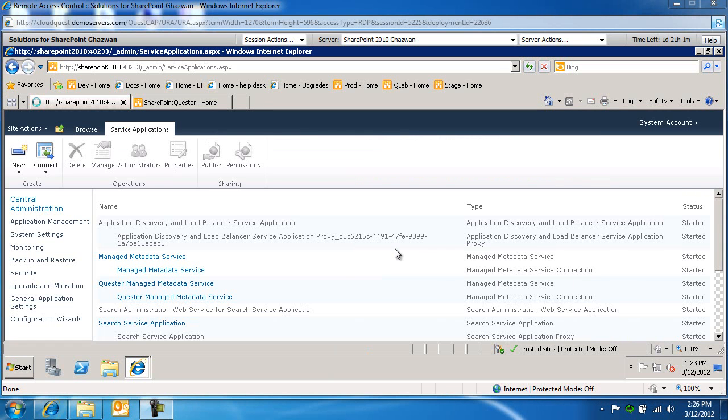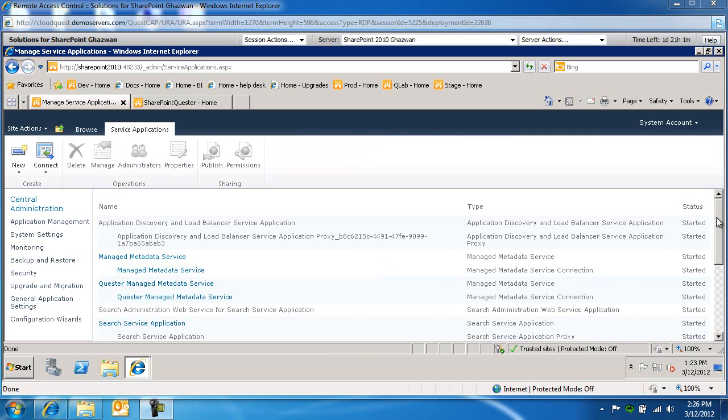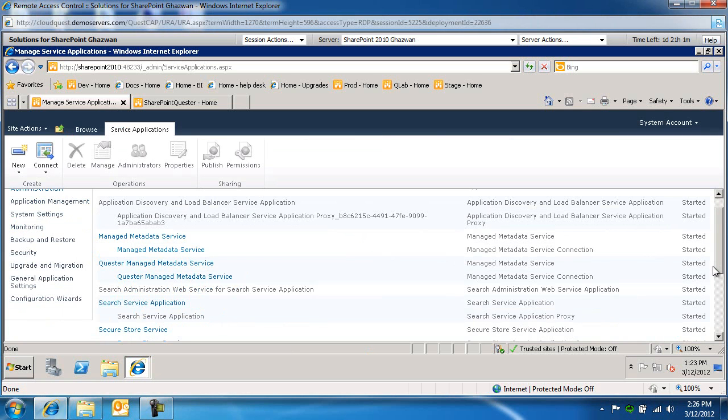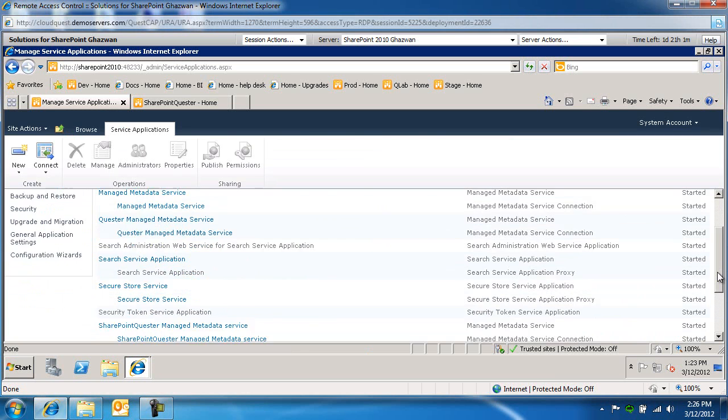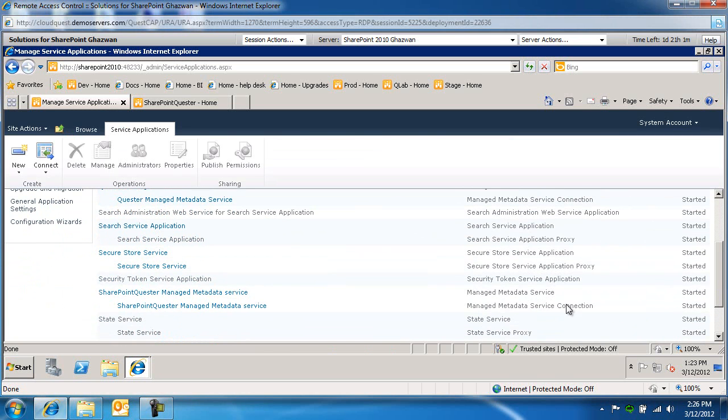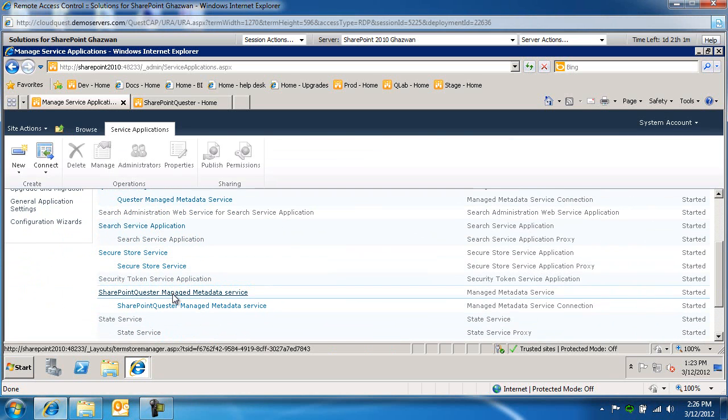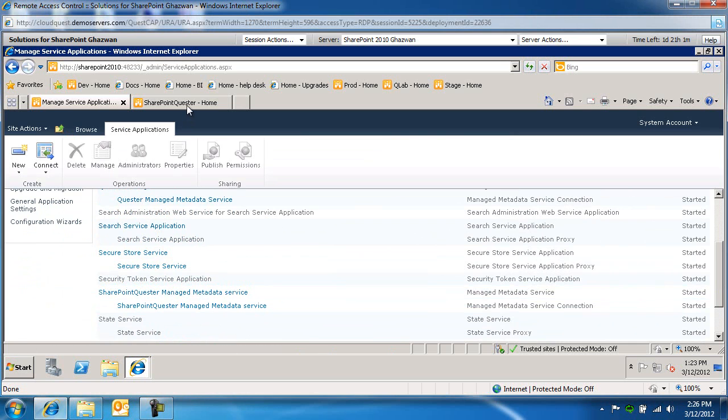Okay, now that SharePointQuester, let's look for it. SharePointQuester managed metadata service is up and running.